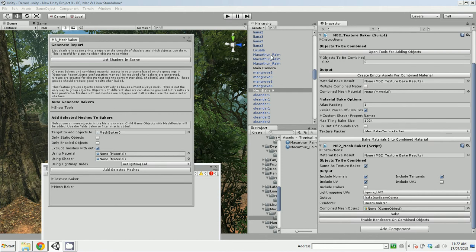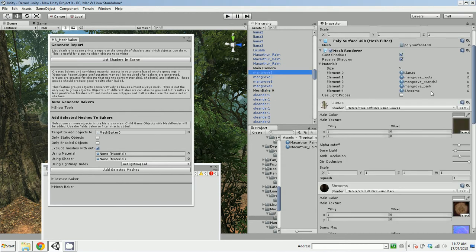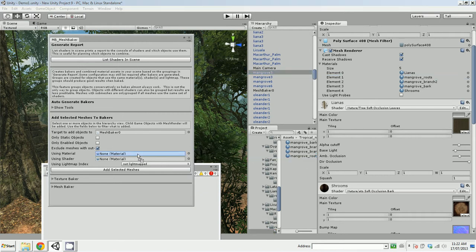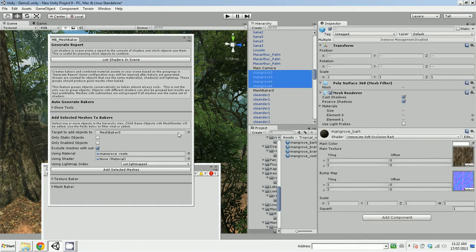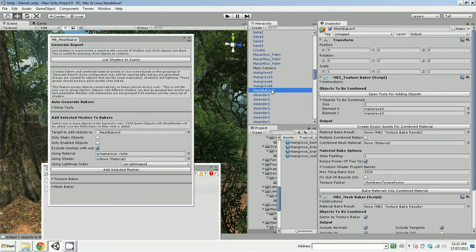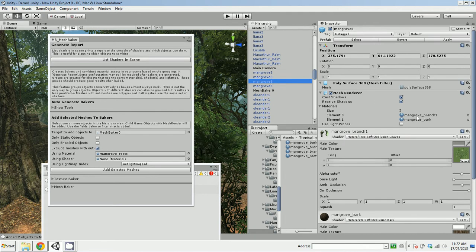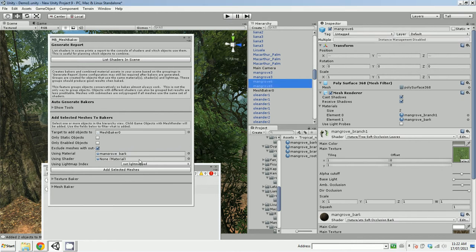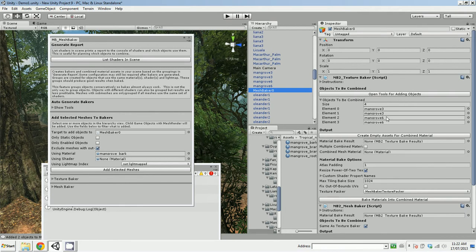I'm going to add these mangrove trees and these Orlander trees to this MeshBaker object. So I can just drag them to the slots, but it's a little faster to use the tools. So I have to find one of these materials. I'm going to add objects using that material. So we've added those two mangroves. Let's add these two mangroves. So if I pick that material, add selected meshes.